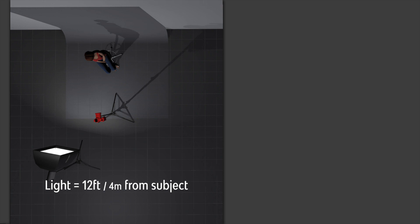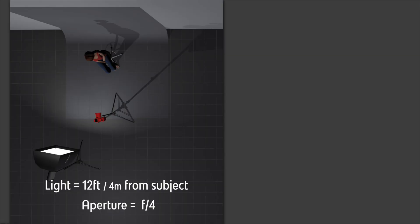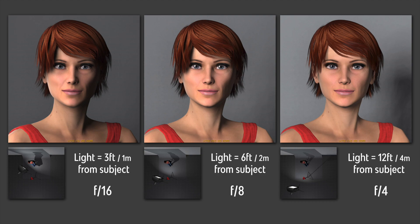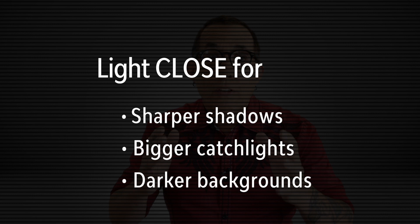Let's double it again — moving the soft box back to 12 feet. I started at 3 feet, doubled to 6, and now doubled again to 12. My aperture changes to F4 because I only have one sixteenth of the light I started with. The shadows are even softer, the grey background is even lighter, and the catch lights are even smaller. Comparing all three: 3 feet at F16, 6 feet at F8, 12 feet at F4. Remember this tip: light close for sharper shadows, bigger catch lights, and darker backgrounds. Light far for softer shadows, smaller catch lights, and brighter backgrounds.